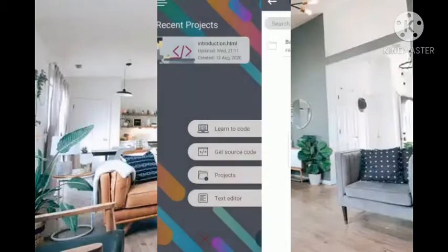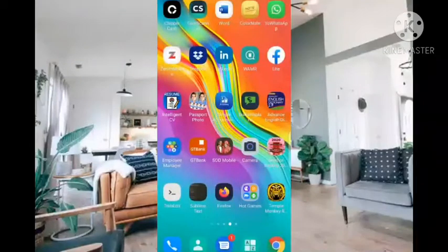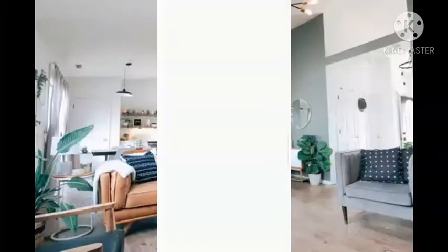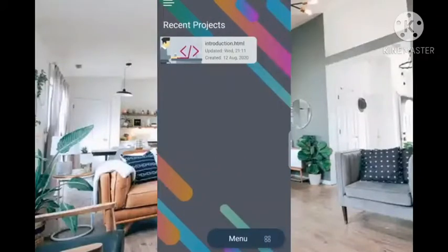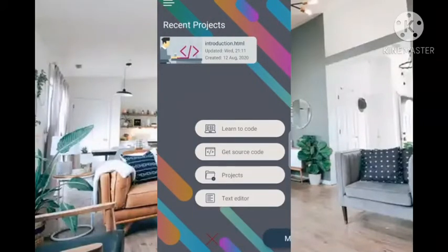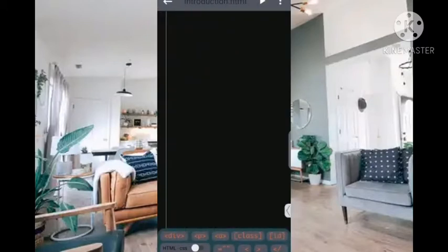Let me exit and go back, then restart to load it up. I have my menu projects and the batch project I created is there. I'll click on the batch and now we have the file — the filename is introduction.html. So now I'll click on the file.